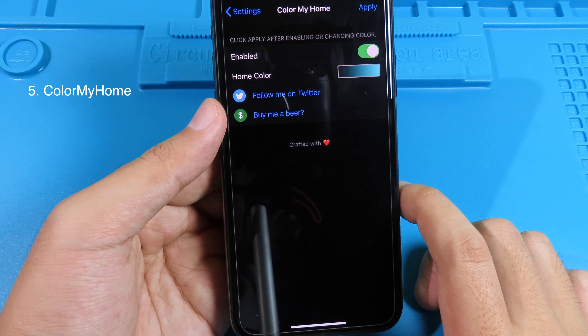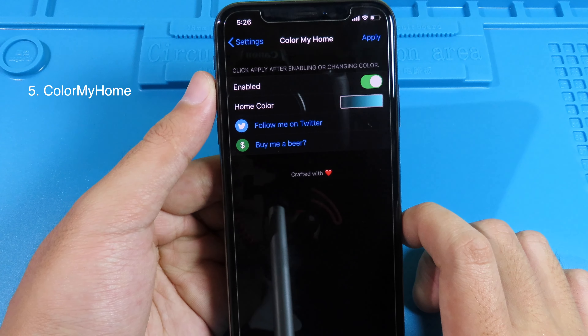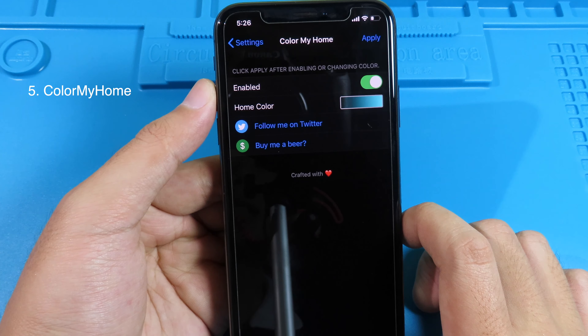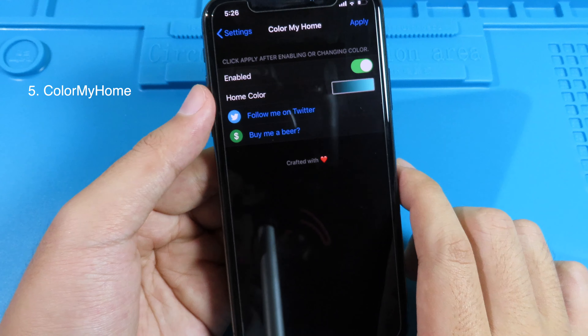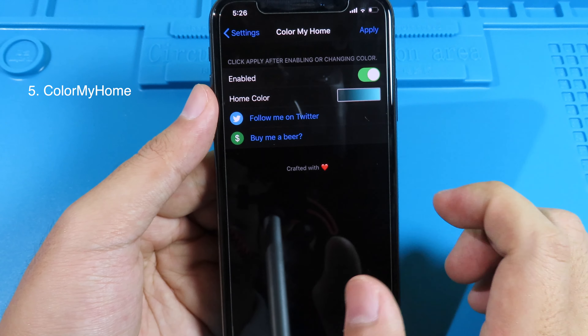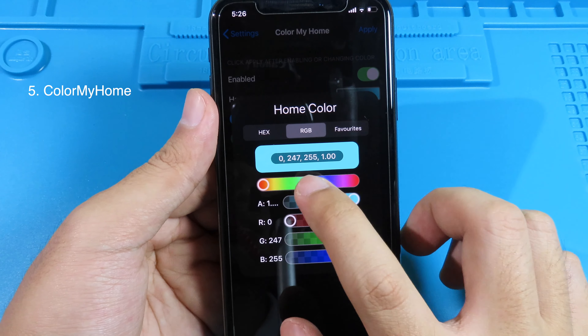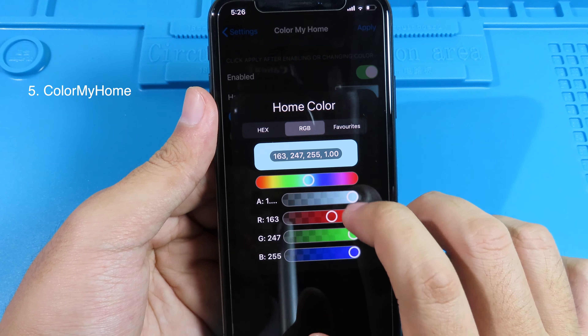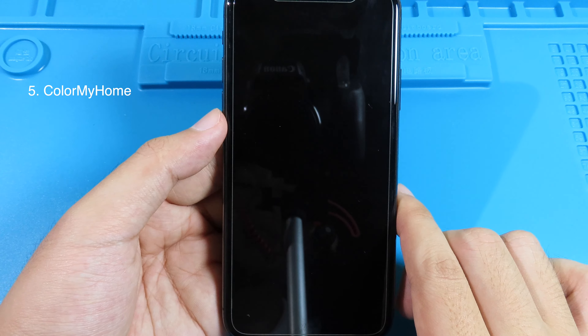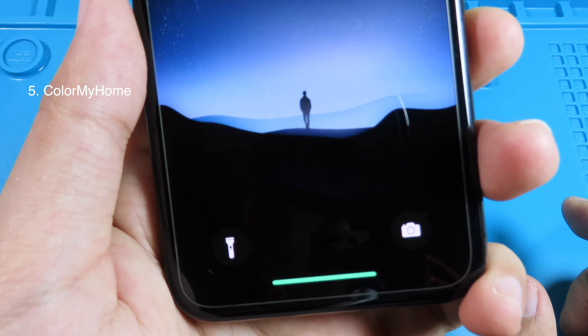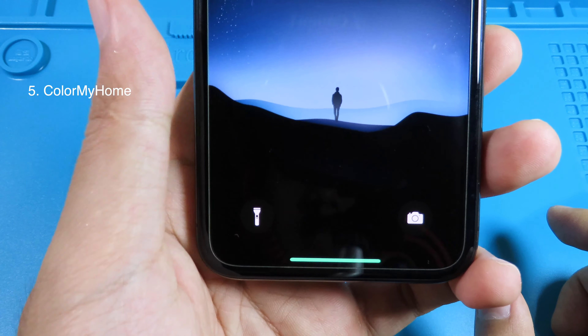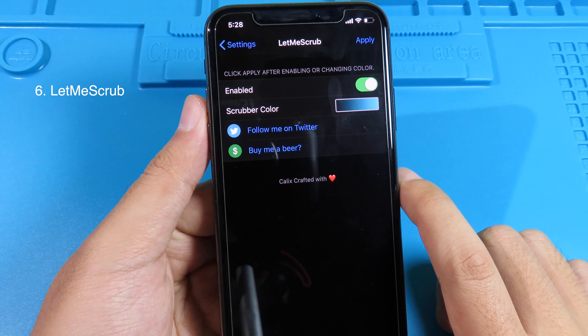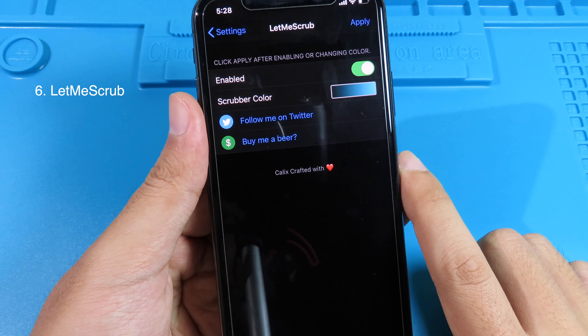This tweak allows you to change the home bar color. It only changes the home bar color on the lock screen — it doesn't work on the home screen. Simply enable the button, select a color, click Apply, and your phone will respring. You can then take a closer look at the home bar on your lock screen.